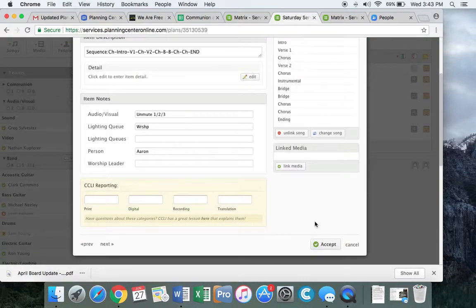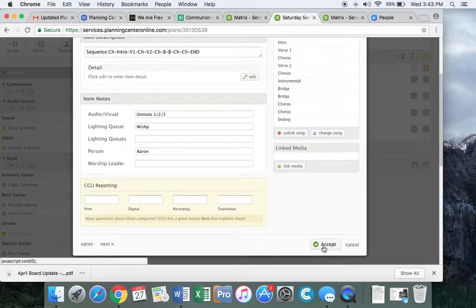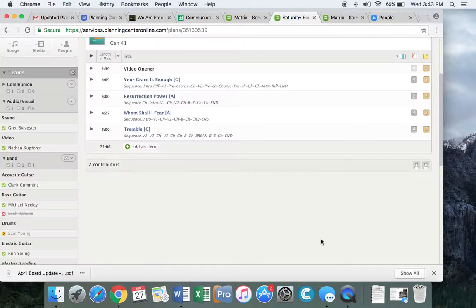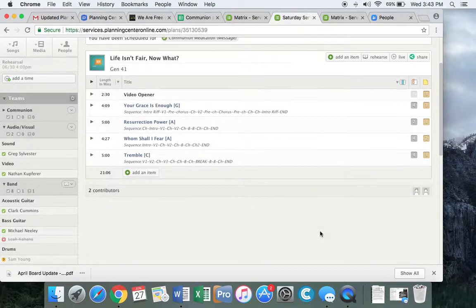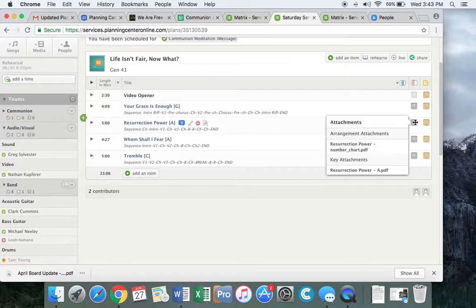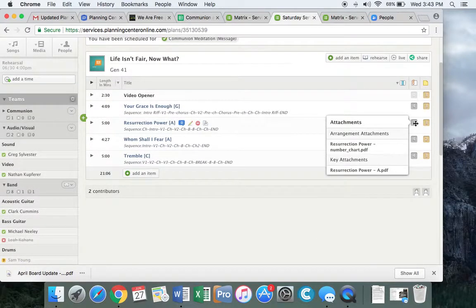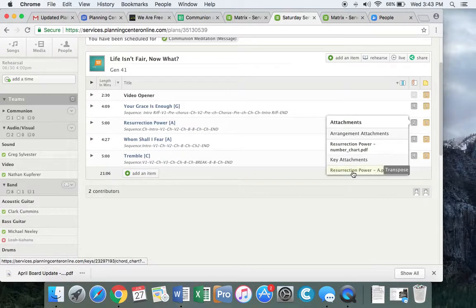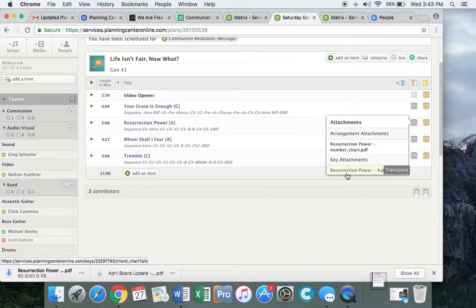So here's why we do this. When I hit accept, it's going to create a chart over here automatically, because we are creating our own charts here in Planning Center.